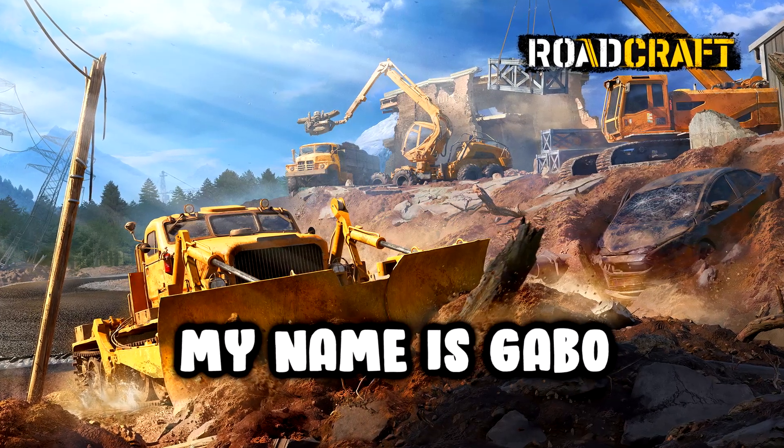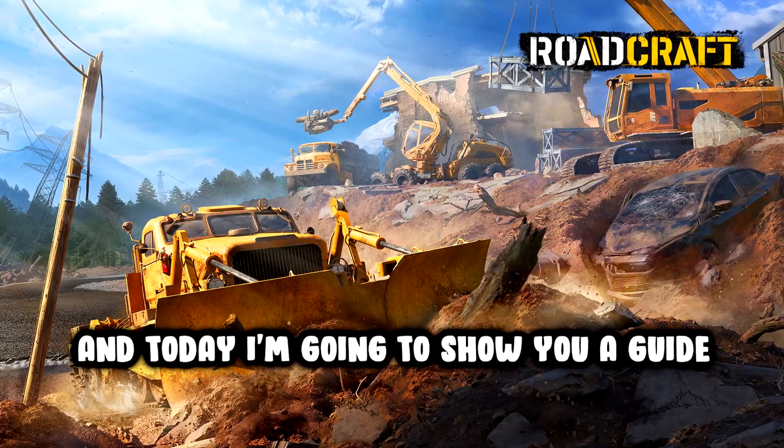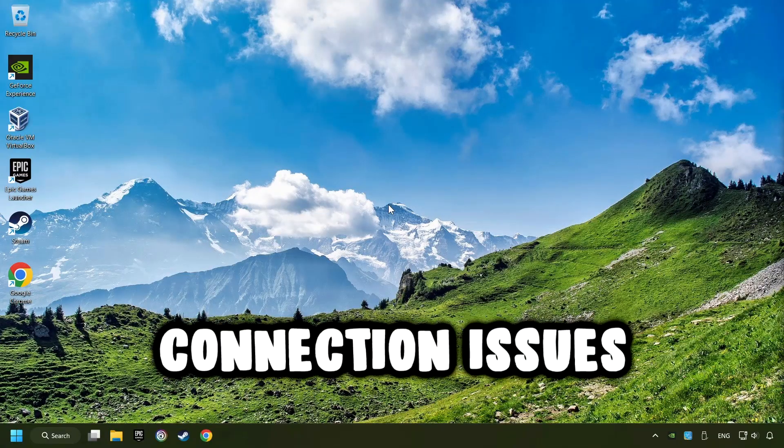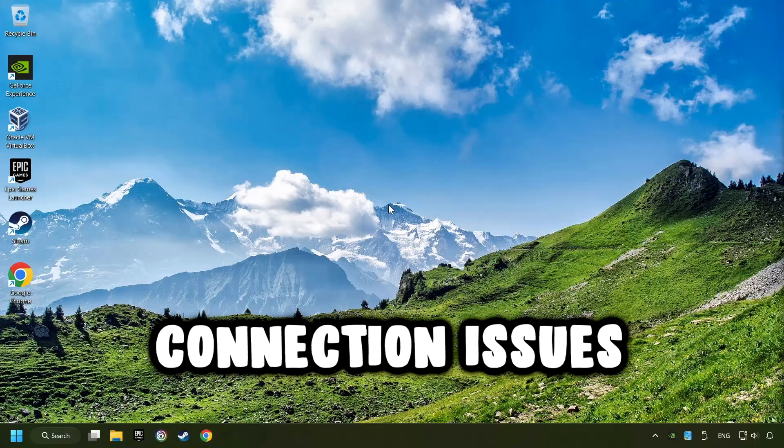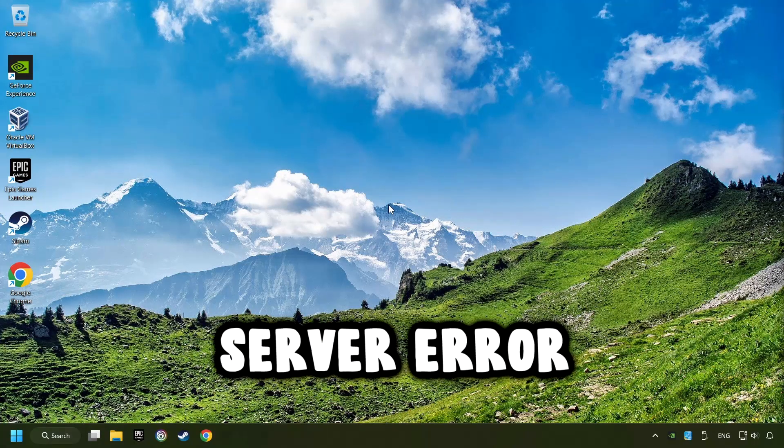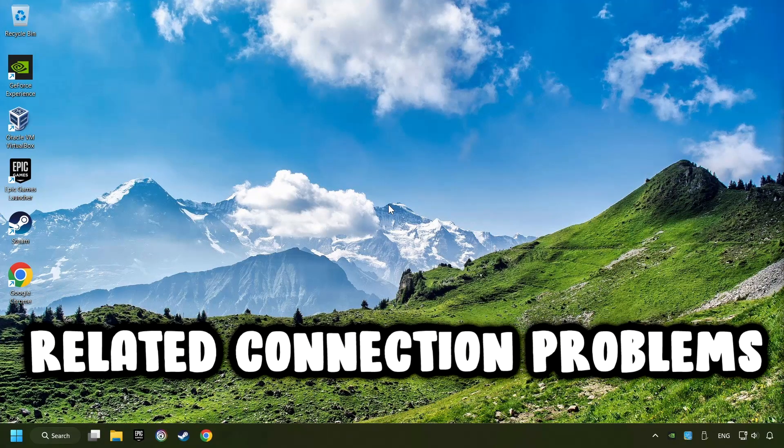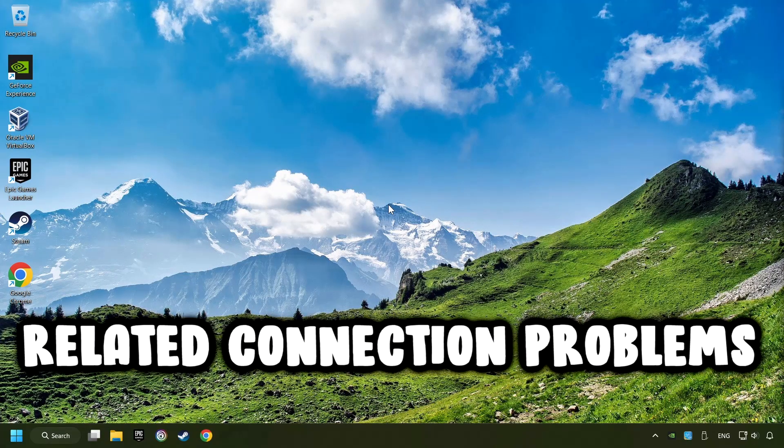What's up? My name is Gabbo, and today I'm going to show you how to fix connection issues, server errors, or other internet-related connection problems.